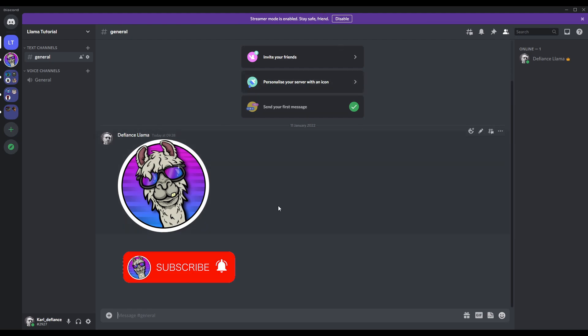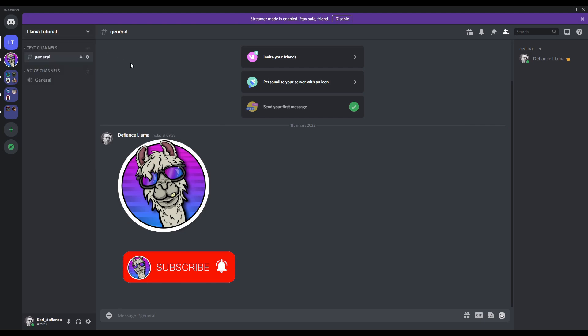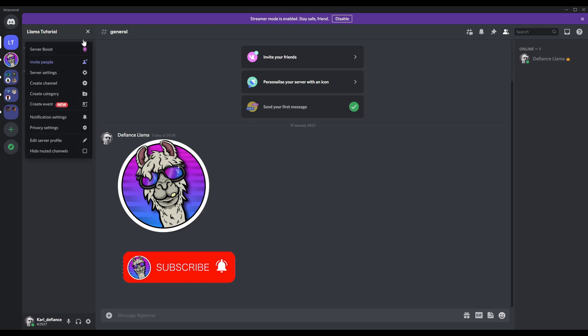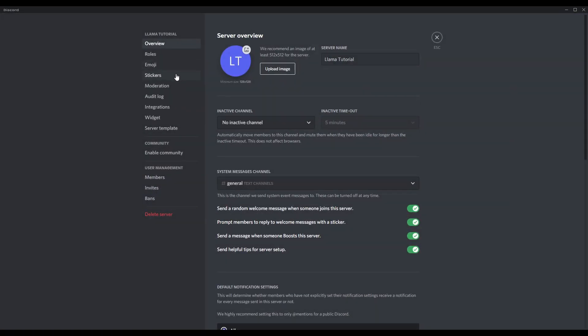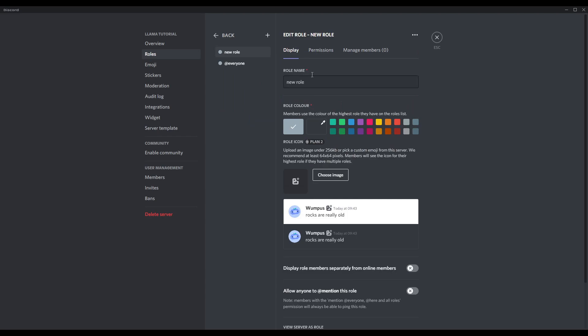I've made one here for you for this tutorial. The first thing we need to do is make the role which is now streaming. We need to go up here to server settings, roles, create role, and name it. I'm going to name mine now streaming.